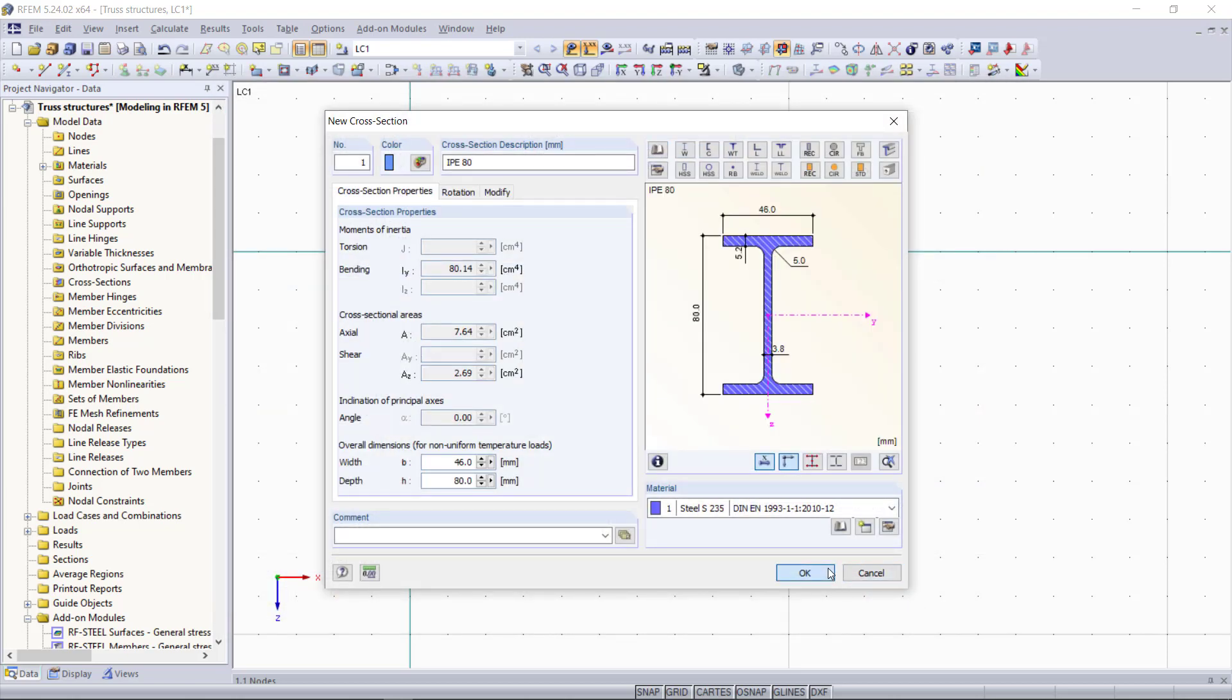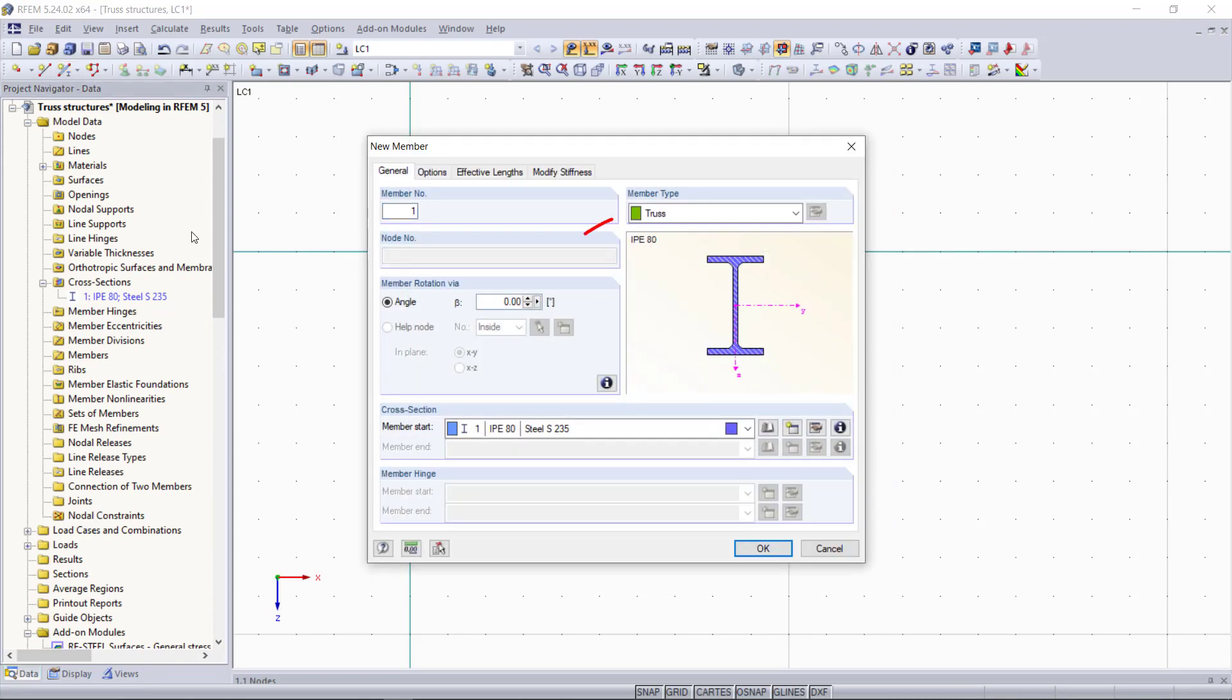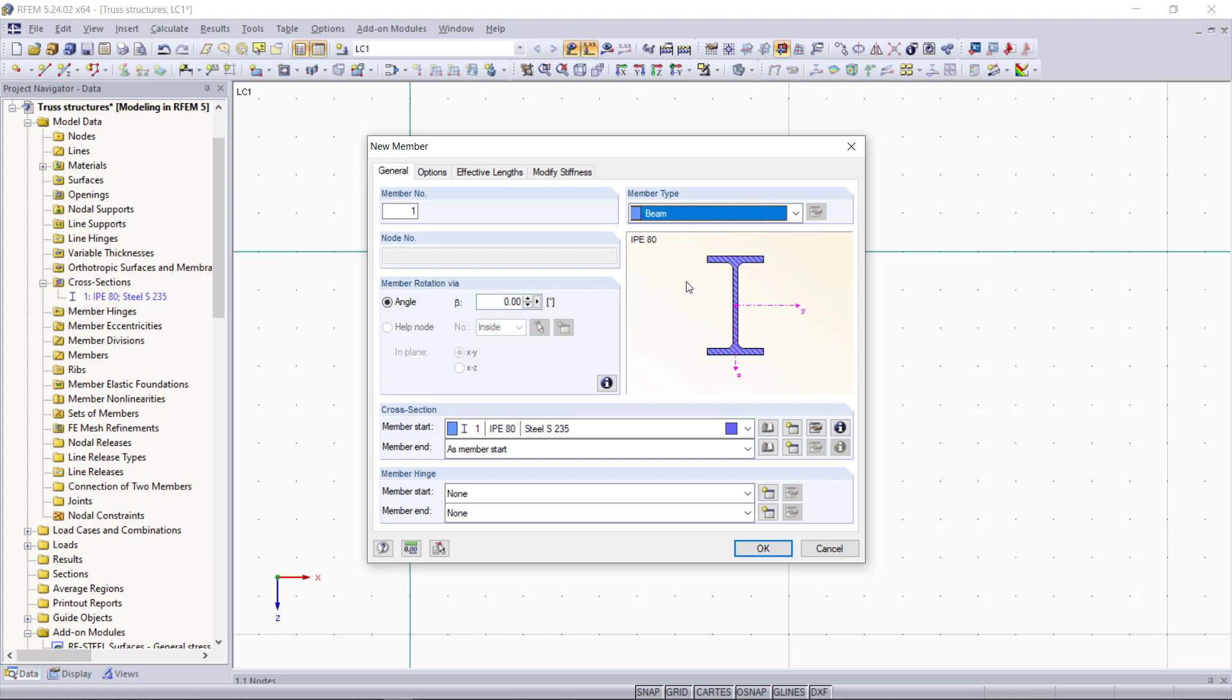Then as usual we will set a new member and start modeling our truss graphically. Before we do that, I'd like to have a look at the member type to explain how a truss member is defined in our programs RFEM and RSTAB. So until now we mostly use the beam as member type, which transfers all internal forces. It's a fully fixed member without any member hinges, and this is still what we need for the upper and lower chords of our truss.